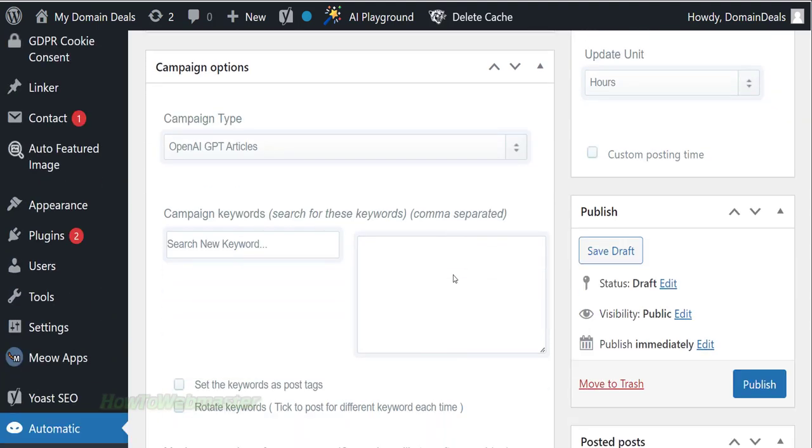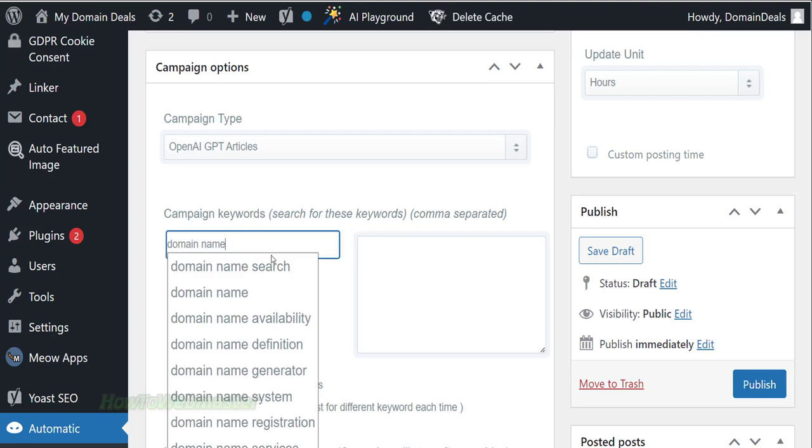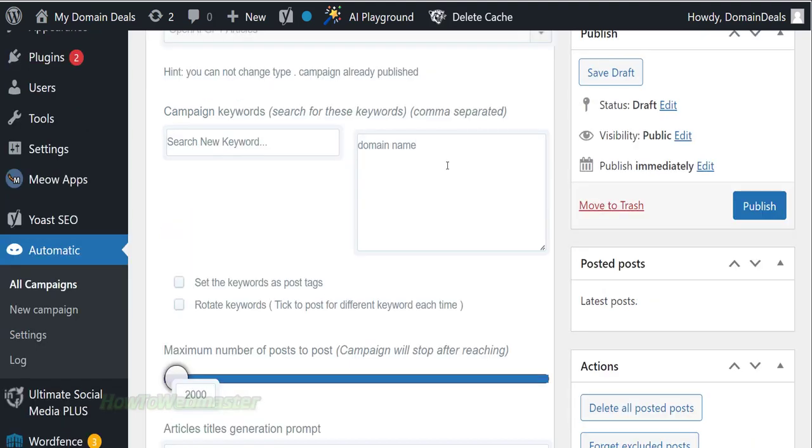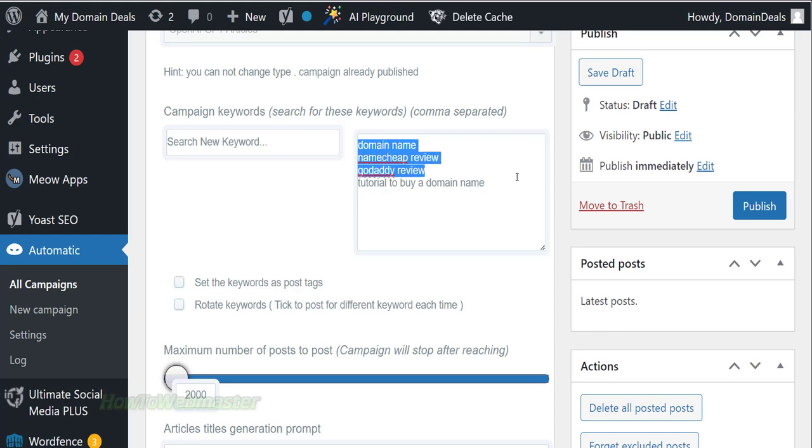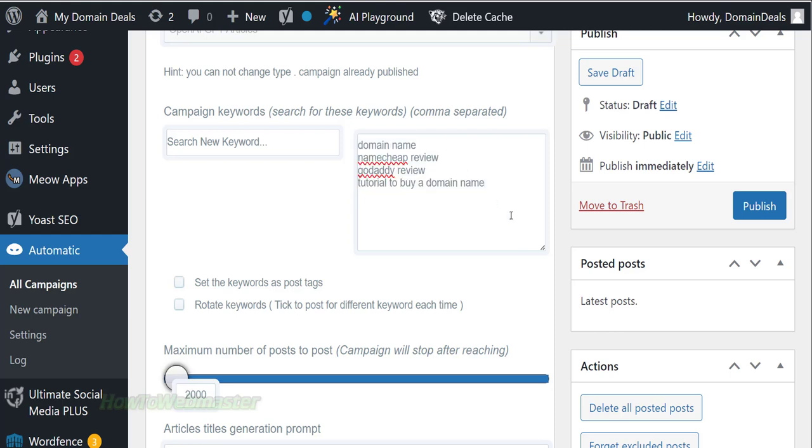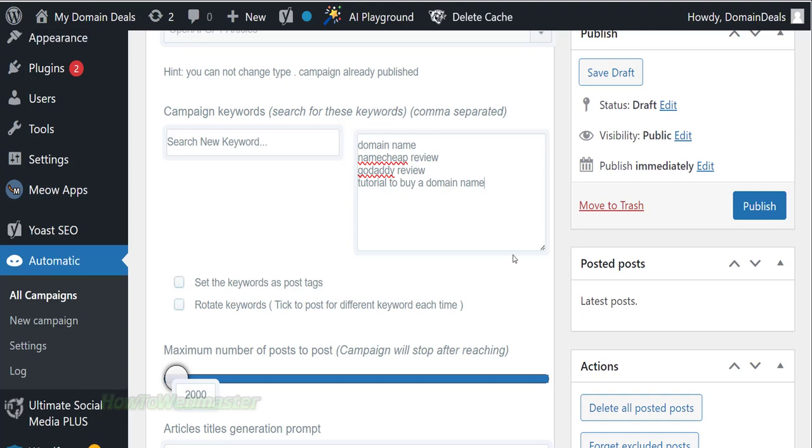In the next part, choose your keywords, type in whatever topic you want. You can also manually paste your keywords in the box on the right here. Keywords can be separated by commas or with one keyword per line. There is no hard limit on the number of keywords you can enter here.